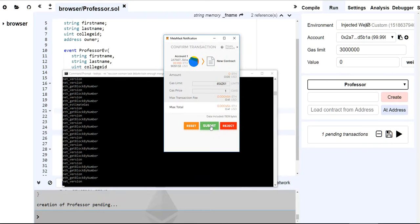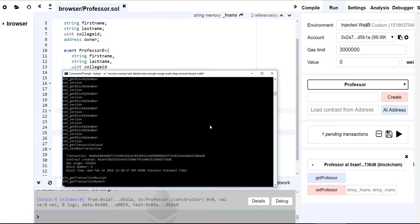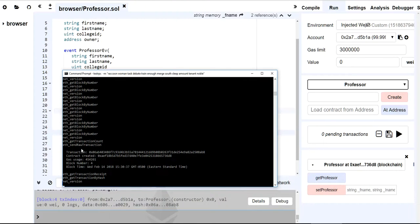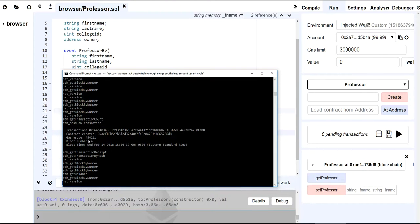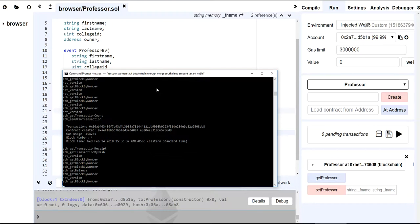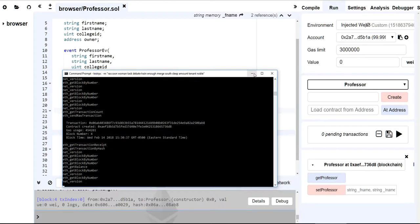So when I try and create my contract, it's going to ask me to pay for it to mine. Now I'm on the test network, so it doesn't really matter to me. I start out with 99 Ether. So if I click on submit, see how it says transaction. Now that got mined. So my contract just got mined to the blockchain. So that's what that means.